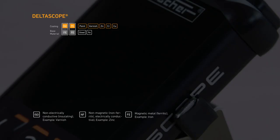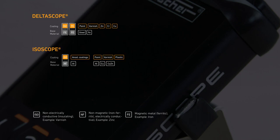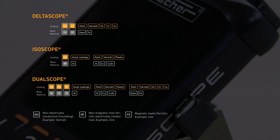The DeltaScope version can be used to measure non-magnetizable coatings on magnetizable base materials such as zinc, chrome, lacquer, paint, on steel or iron. The IsoScope model enables measurements of electrically non-conductive coatings on non-magnetizable electrically conductive base materials. The DualScope instrument version can be used for all these applications.